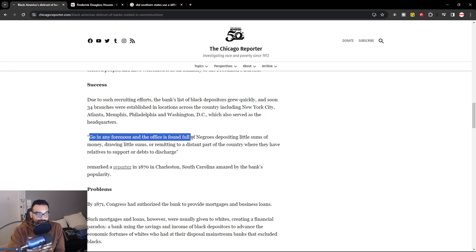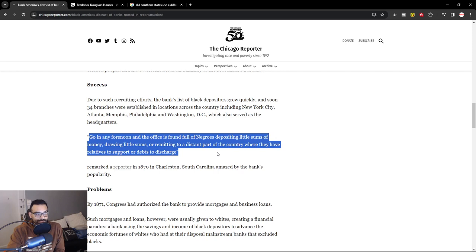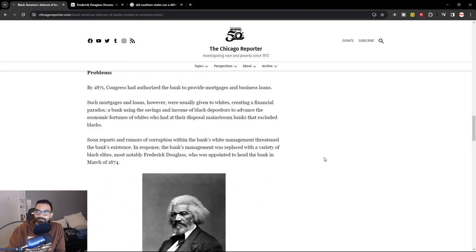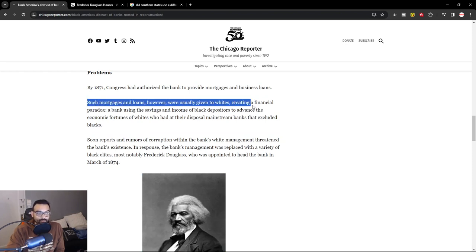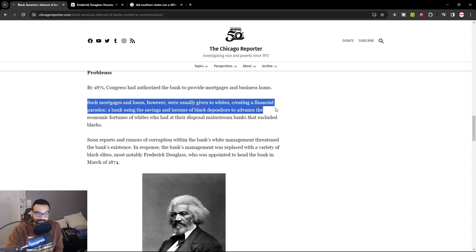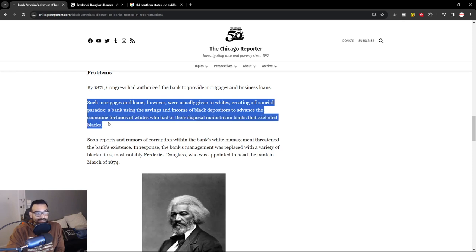It says: 'Go in any afternoon and an office is to be found full of Negroes depositing little sums of money, drawing little sums, or remitting to a distant part of the country where they have relatives to support or debts to discharge.' By 1871, Congress had authorized the banks to provide mortgages and business loans. Such mortgages and loans, however, were usually given to whites, creating a financial paradox — a bank using the savings and income of Black depositors to advance the economic fortunes of whites, who had their own disproportionate mainstream banks that excluded Blacks.